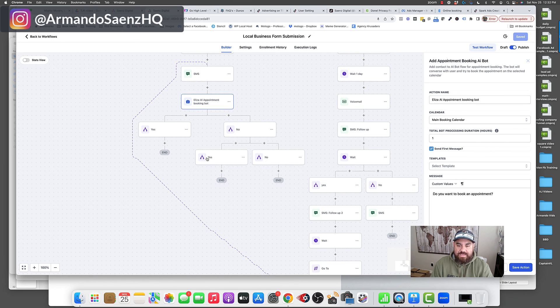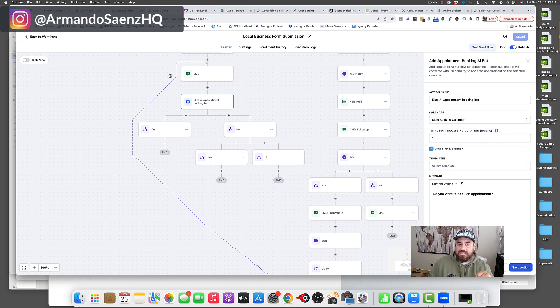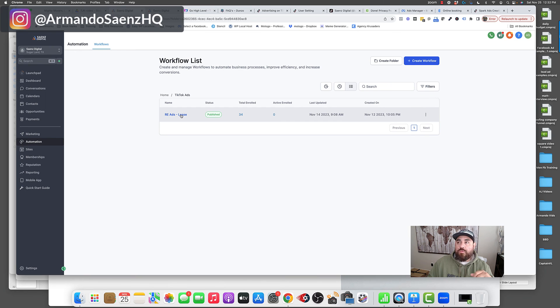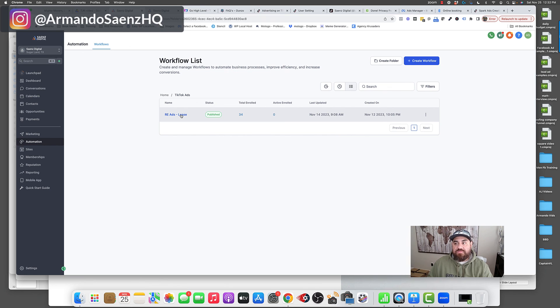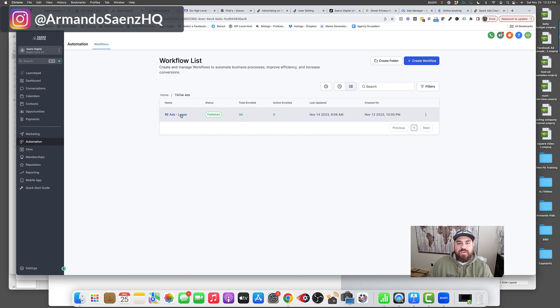So this is the exact process that we use to set things up. Hopefully this provides a better understanding of how to connect all of this. If this video was helpful, give it a thumbs up and consider subscribing, and we'll see you on the next one.